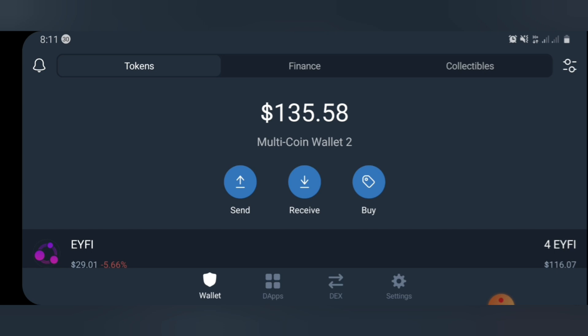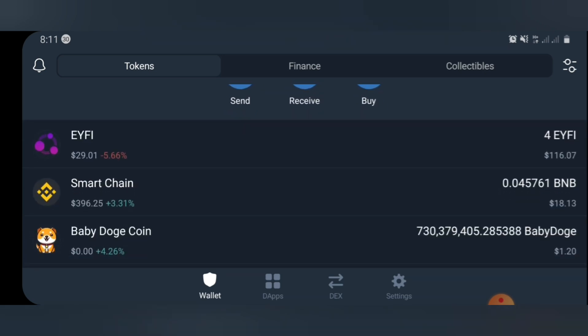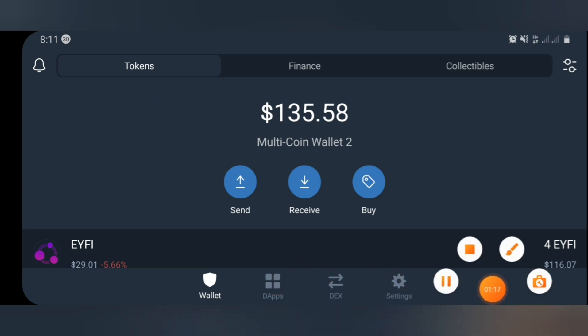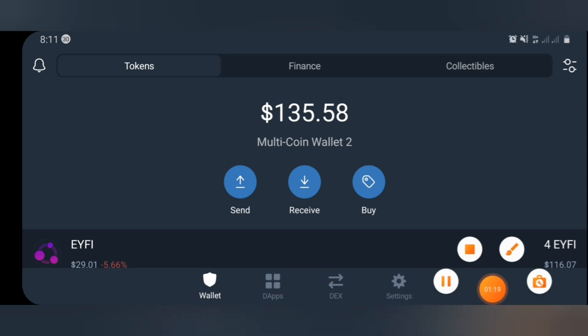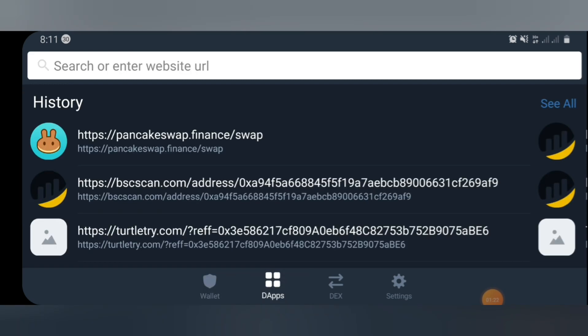Once you are properly logged in, you will need to go to your DApp section — this area right here. In your DApp section, you'll be needing to paste the airdrop link I'm going to be leaving in the video description box.